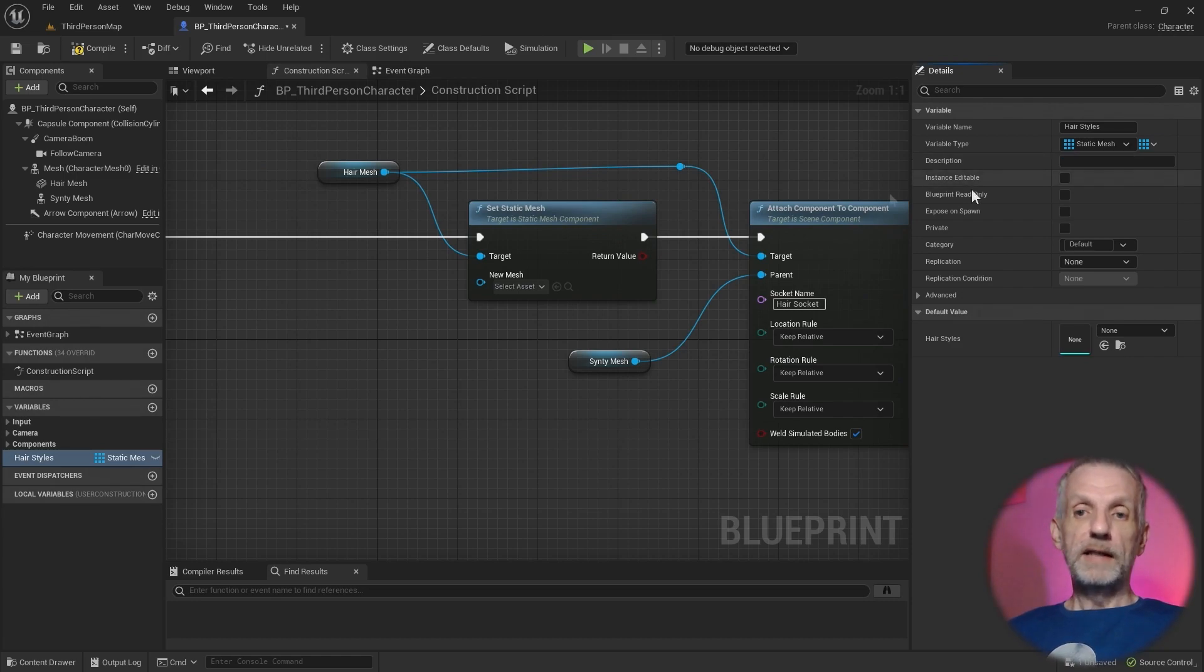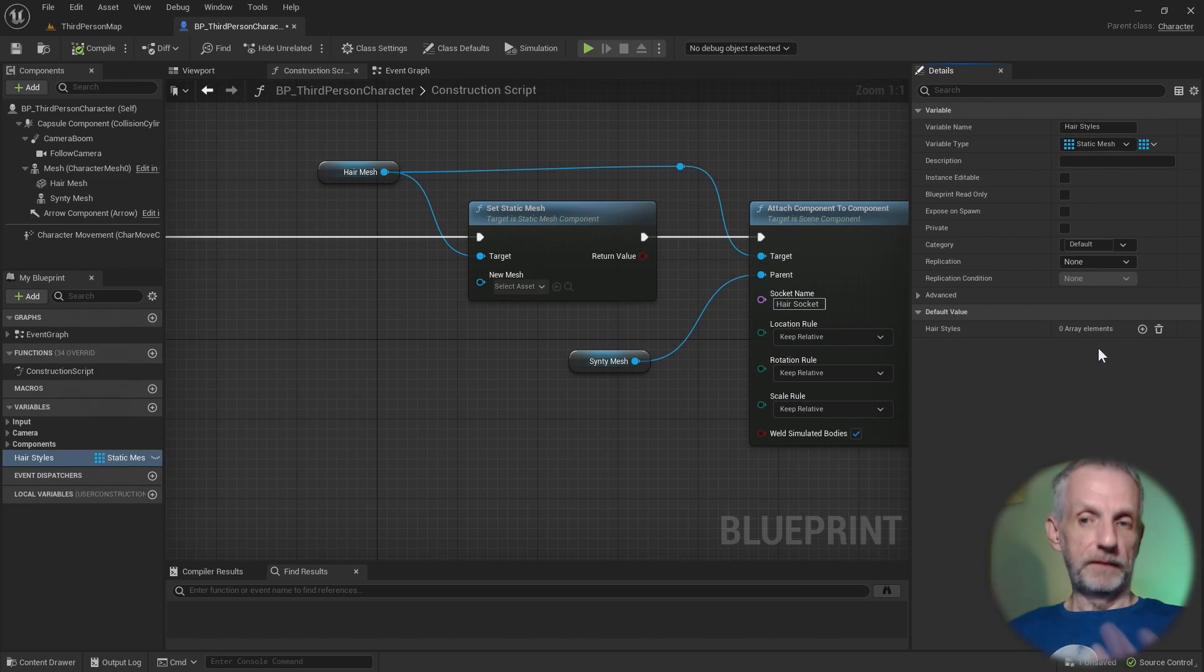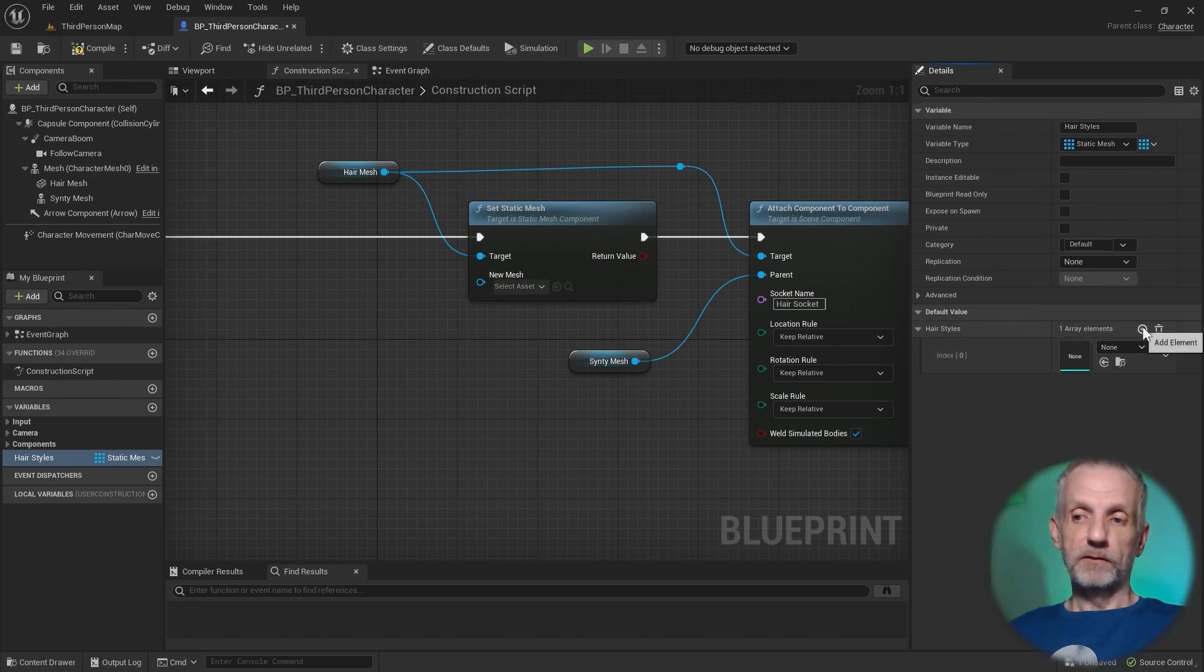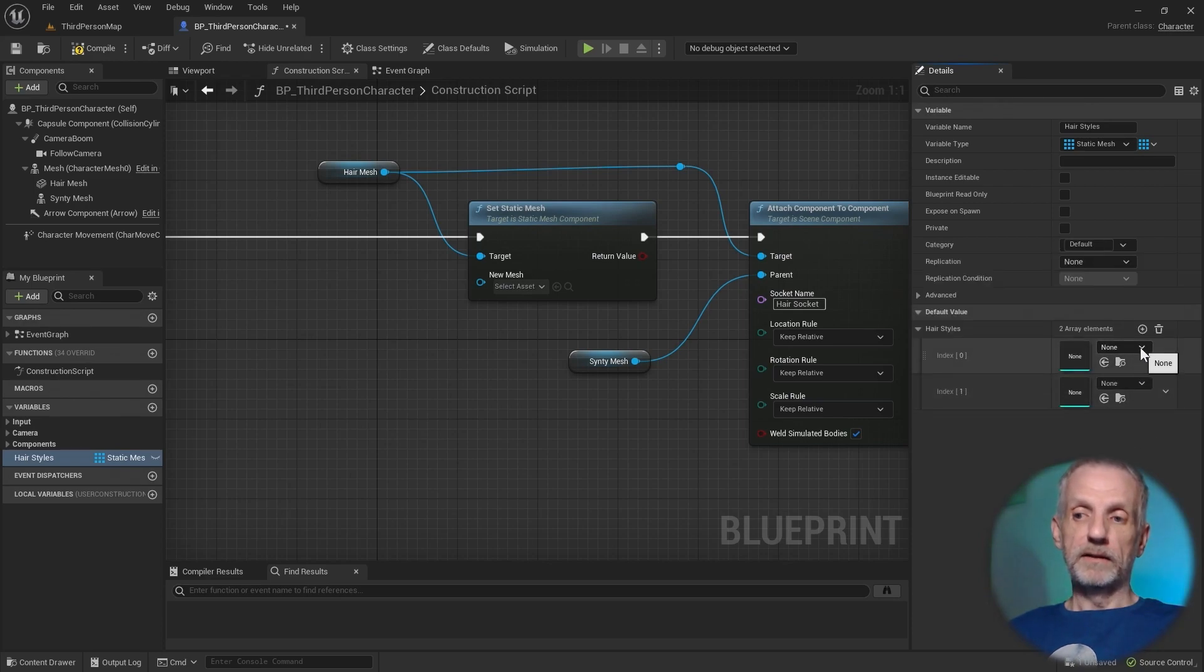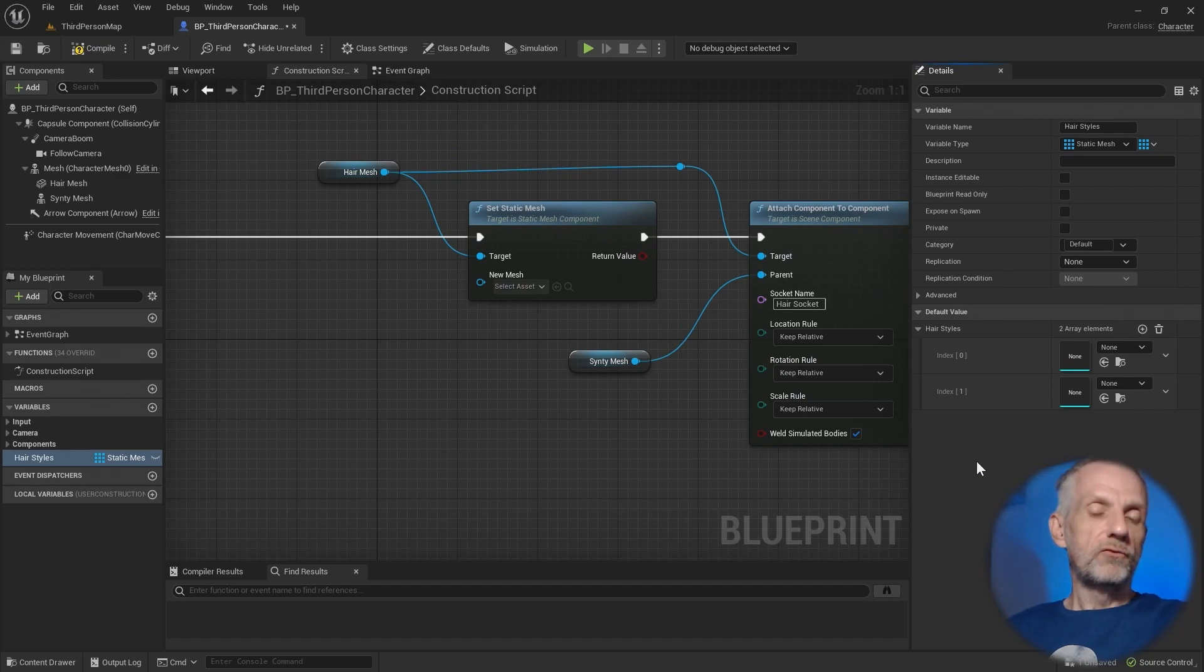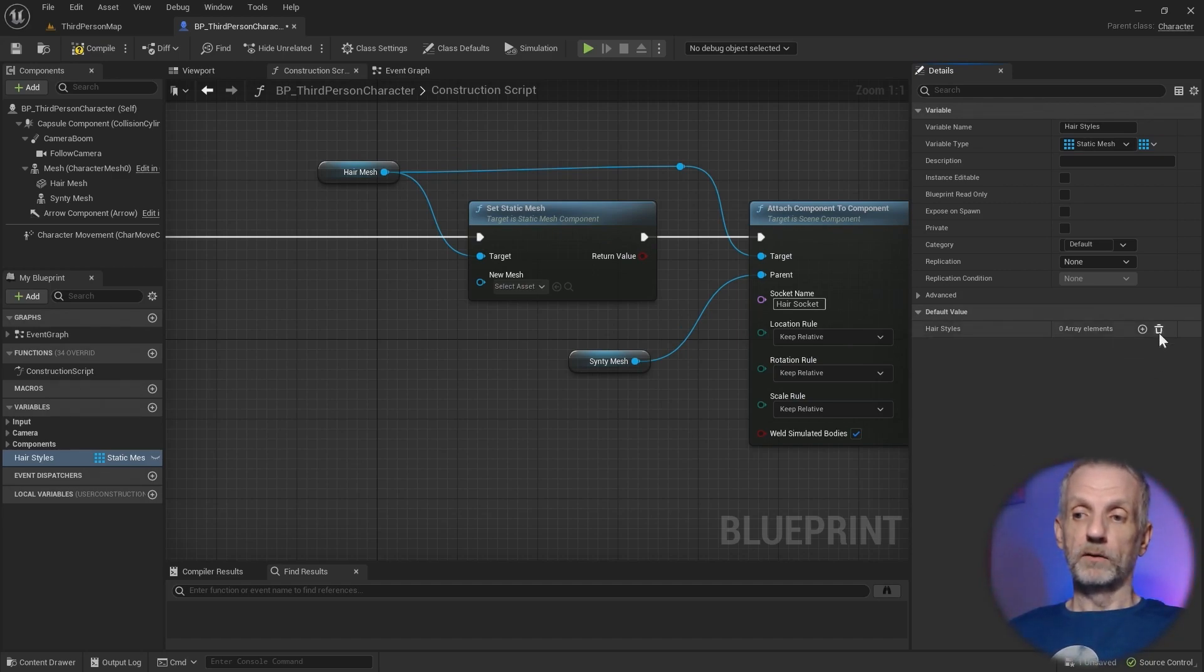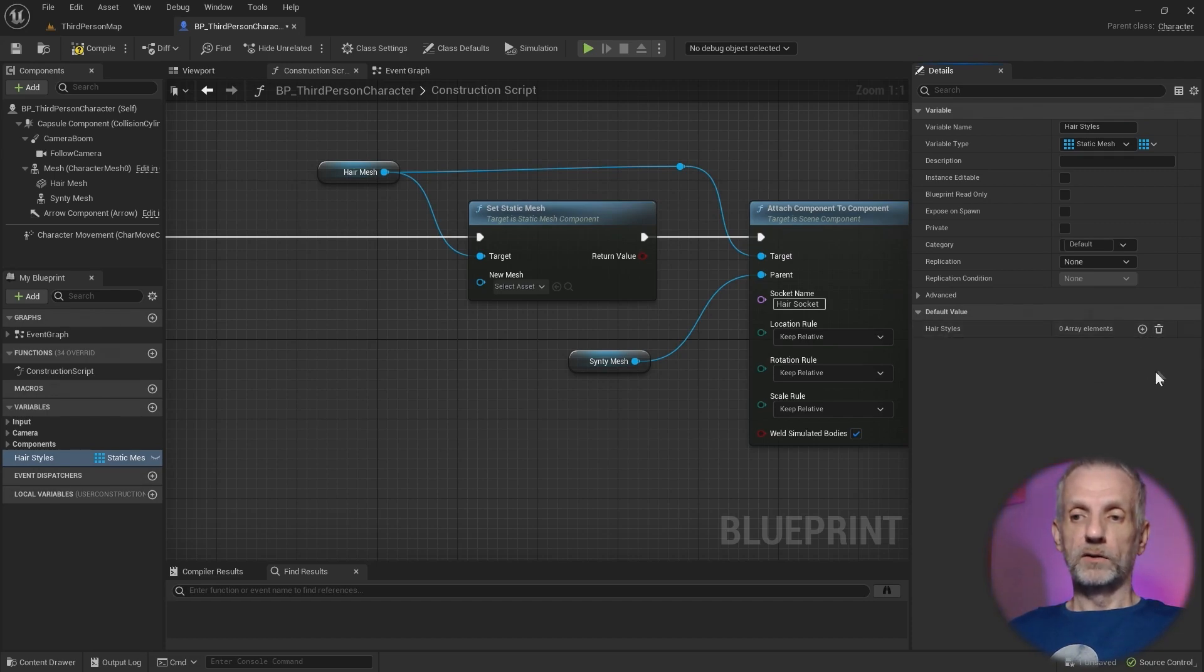To do that, we're going to change our variable type from a single static mesh object reference type to an array. If you're not familiar with programming, that's a group of the same type of variable. So instead of having one hairstyle, we now have like 12 or 15 or 5 or whatever. Array is fantastic for us. Now I need to recompile, and then I can see that I could give it multiple elements. I can set those manually, like every time I press this little plus icon. But that would be way too cumbersome. I'm going to hit that little trash can icon to delete everything.